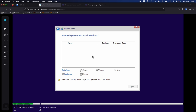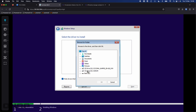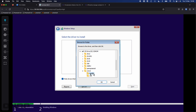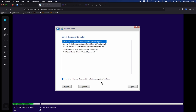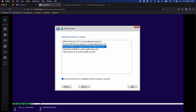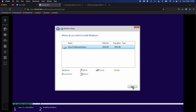I'm choosing custom install because I need to add drivers. Windows doesn't have the VirtIO drivers, and because my hard drive is mounted with a VirtIO controller it can't see the disk. I'll click load driver, click browse, go to the second CD-ROM without any labels, browse to the Windows 10 section, AMD64 for 64-bit, click OK, and choose the Red Hat VirtIO SCSI controller. Click next to install it, and now we should see the 250 GB storage device I created when setting up the VM.